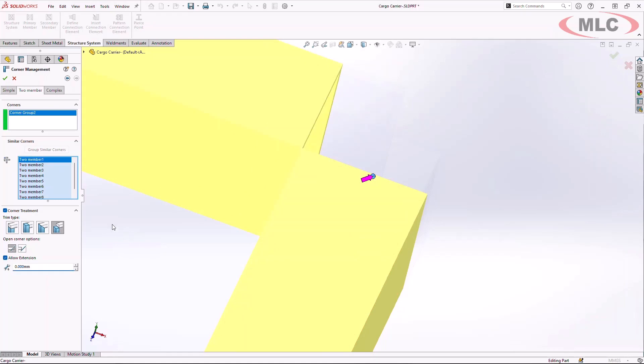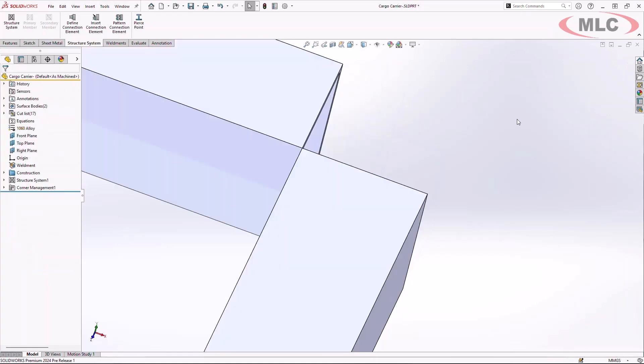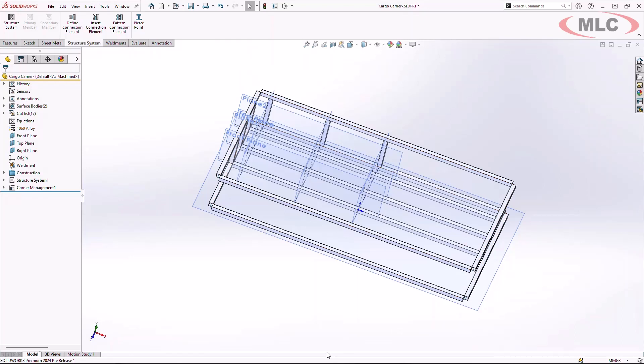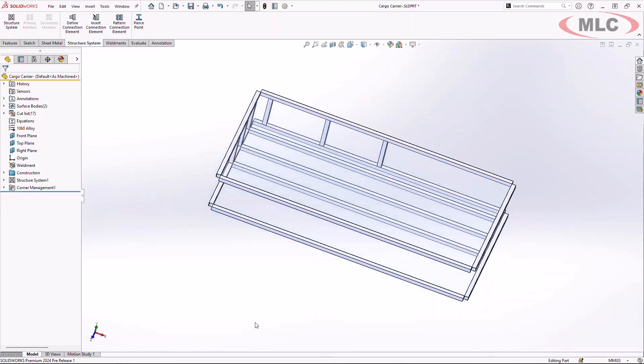Once selected, I can confirm out of my corner treatment and my weldment profile is built.